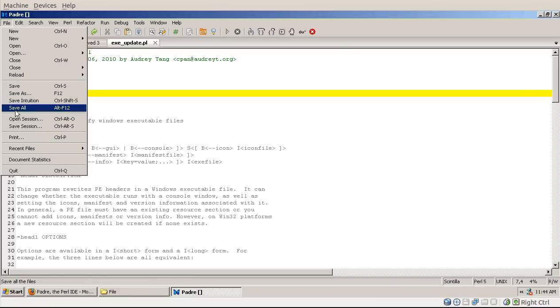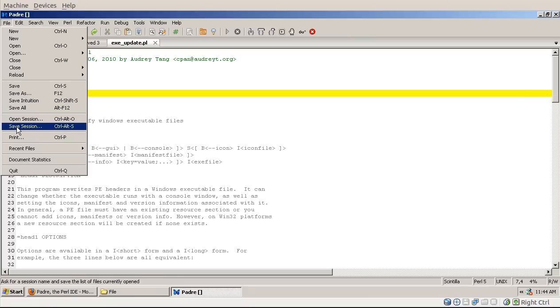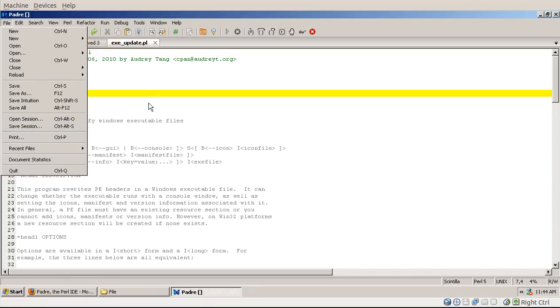Sessions: Open Session and Save Session. Basically a session is just a set of files in Padre. So you would edit three or four files for one project probably, and then another three or four files for another project. We call these Sessions.